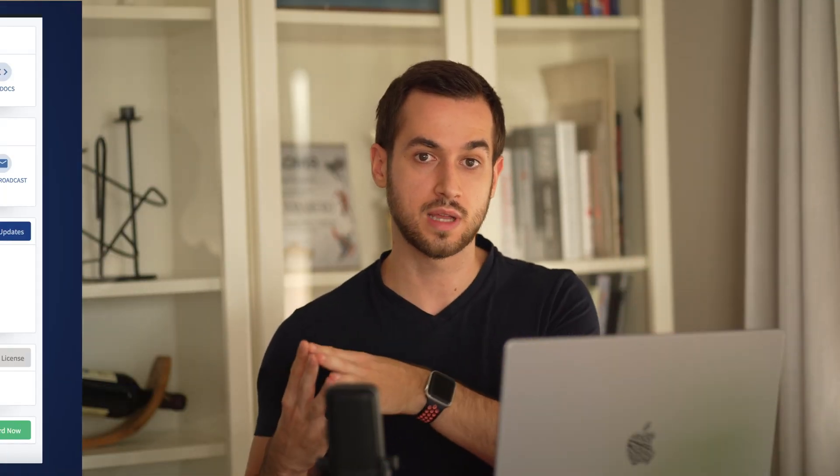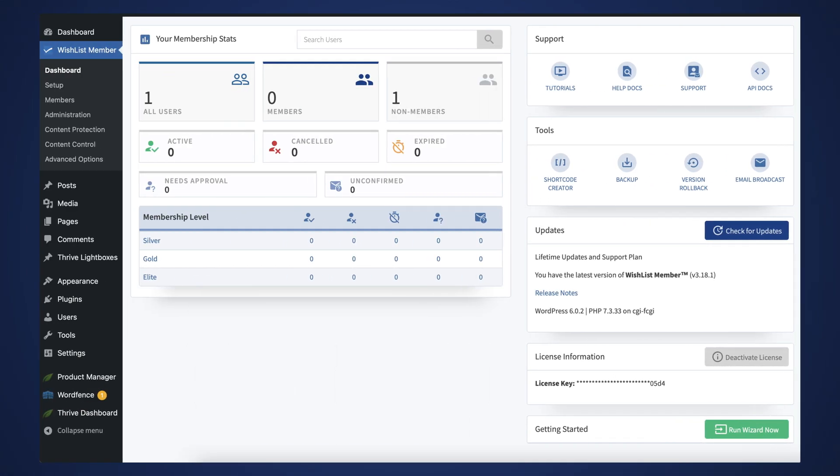You can also get a crystal clear picture of how your online business is performing right from the Wishlist Member dashboard. It breaks down how many active users you have, how many of them are paying customers, how many of them have canceled their memberships, and how many of them have expired, amongst many other details. And, of course, my favorite part is that Wishlist Member works beautifully well with Thrive Suite.